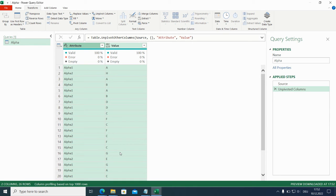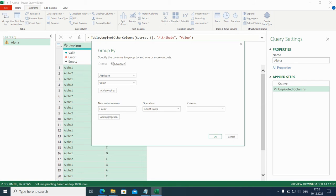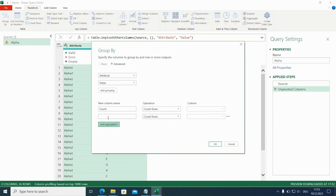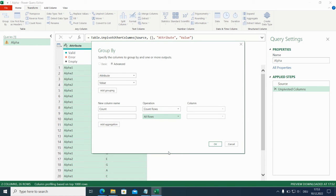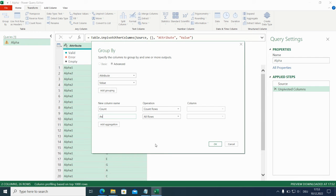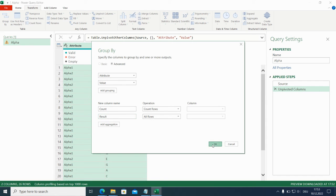Now we can group these. Okay, count is good because we want to know the number of occurrences. And we add another aggregation to get all the results. Here it's called rows. I will call this column result.